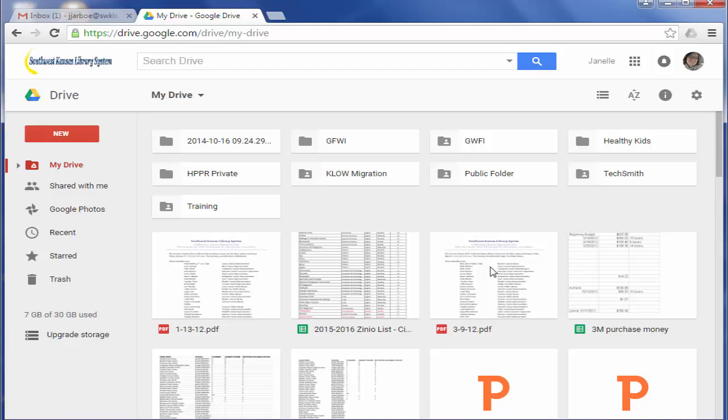In this screencast, I'm going to show you how you can view the results of your Google Form. So I'm already in my Google Drive. I'm going to go to Recent.